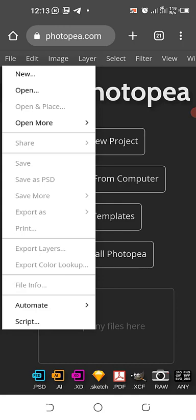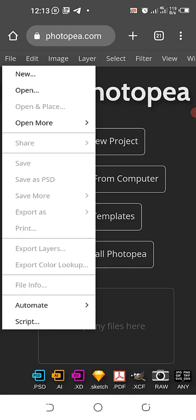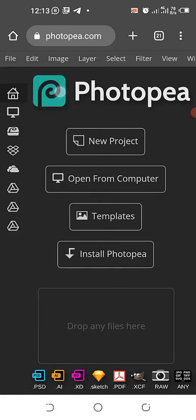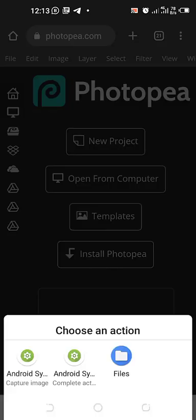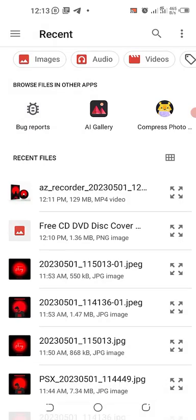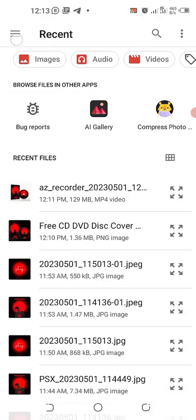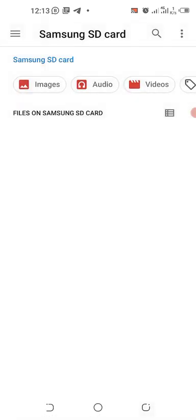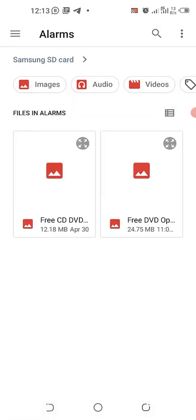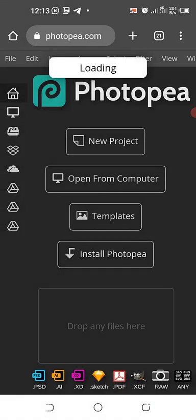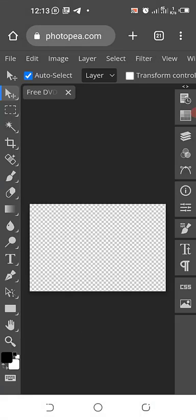So the first thing is come to File, Open. I'll be trying to locate the file where I kept it in a safe place where I can easily get it. So this is it - Free DVD CD Player. It's going to take a while to load.